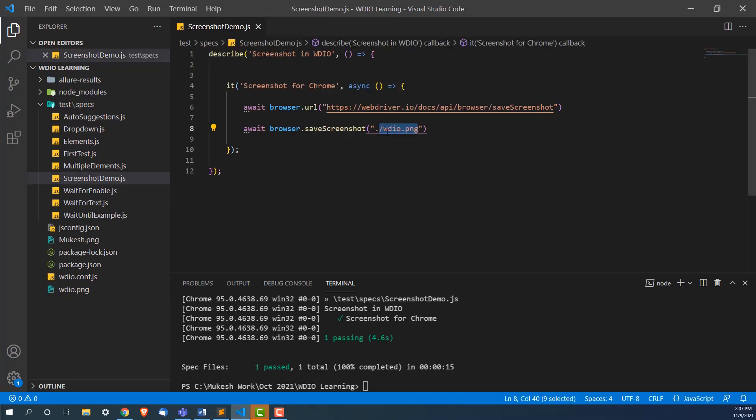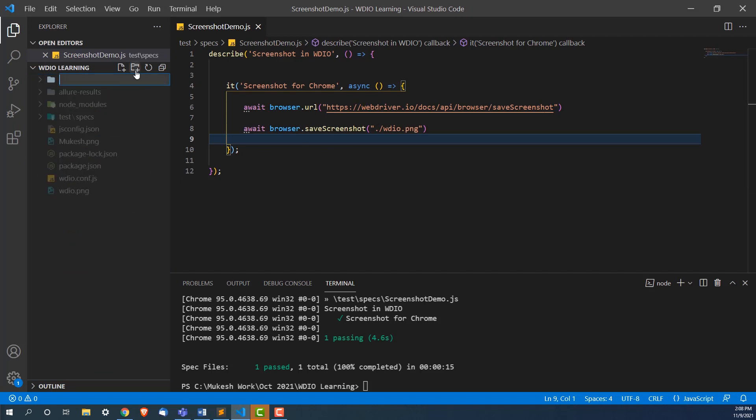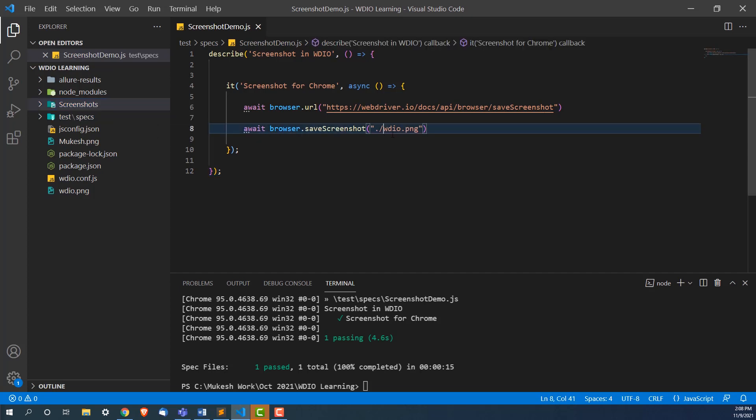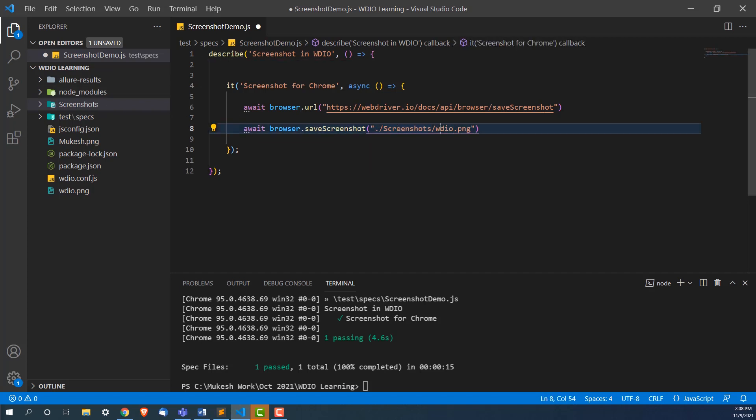Now suppose you want to store at some specific location. In my case, let's say I want to create one folder here. Inside that folder, I want to save this screenshot. So I will create one folder here and I will give this folder name as screenshots. Now I want all the screenshots should be in this folder. So I will just mention that from the current working directory, then inside directory, move to screenshot folder. There you can store this webdriverIO.png file.